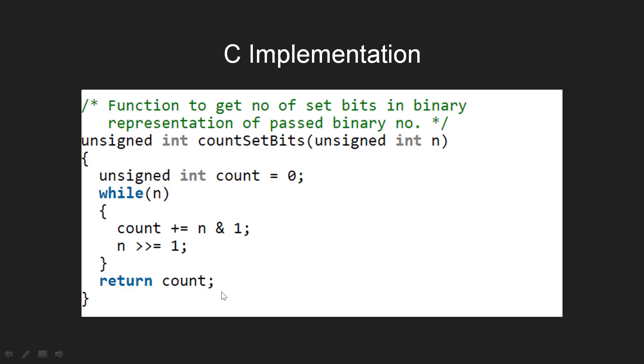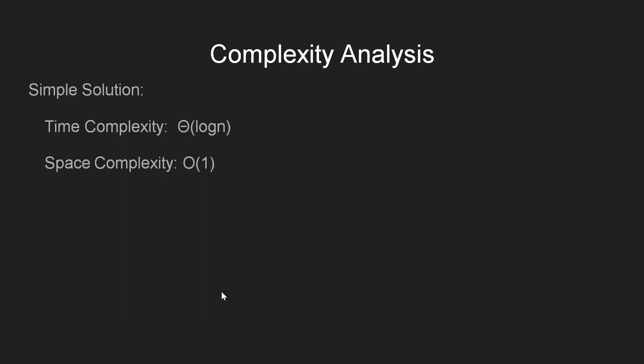The complexity analysis of this approach is as follows. Since the loop iterates over all the bits in the given integer and n has log of n number of bits in its binary representation, the algorithm takes theta of log n in time. And since our space requirements remain constant throughout, the space complexity remains O of 1.